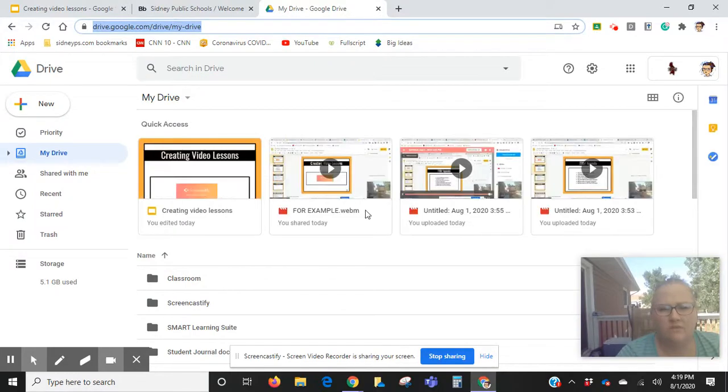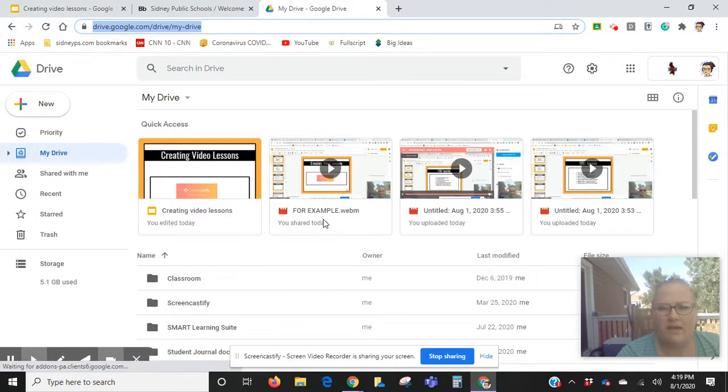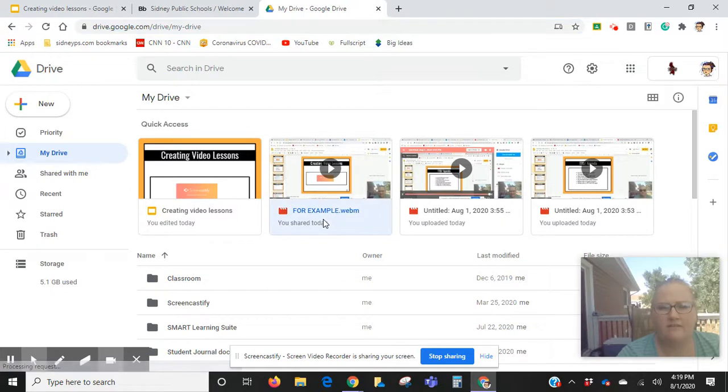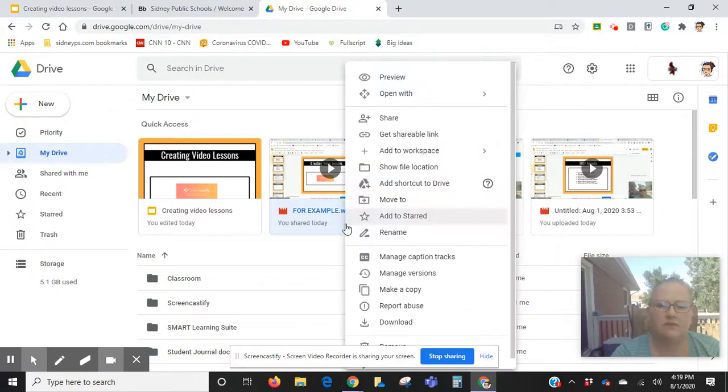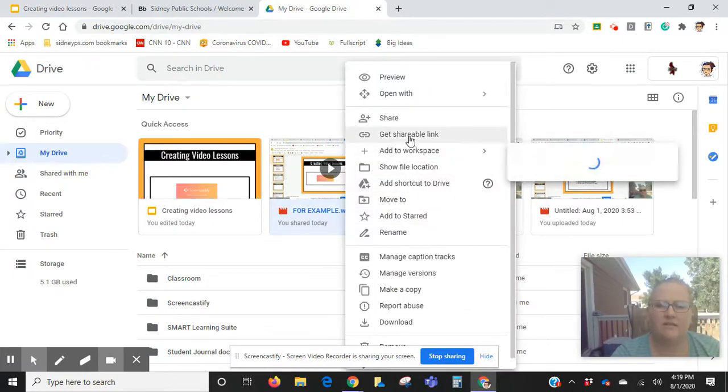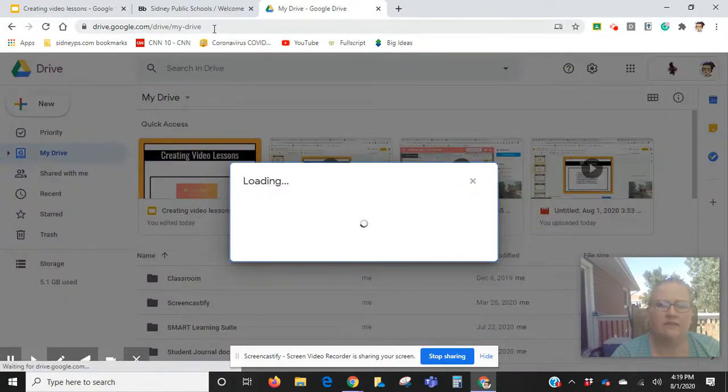The example video is the one I want to put into my website. So I'm going to right-click that and get a shareable link.